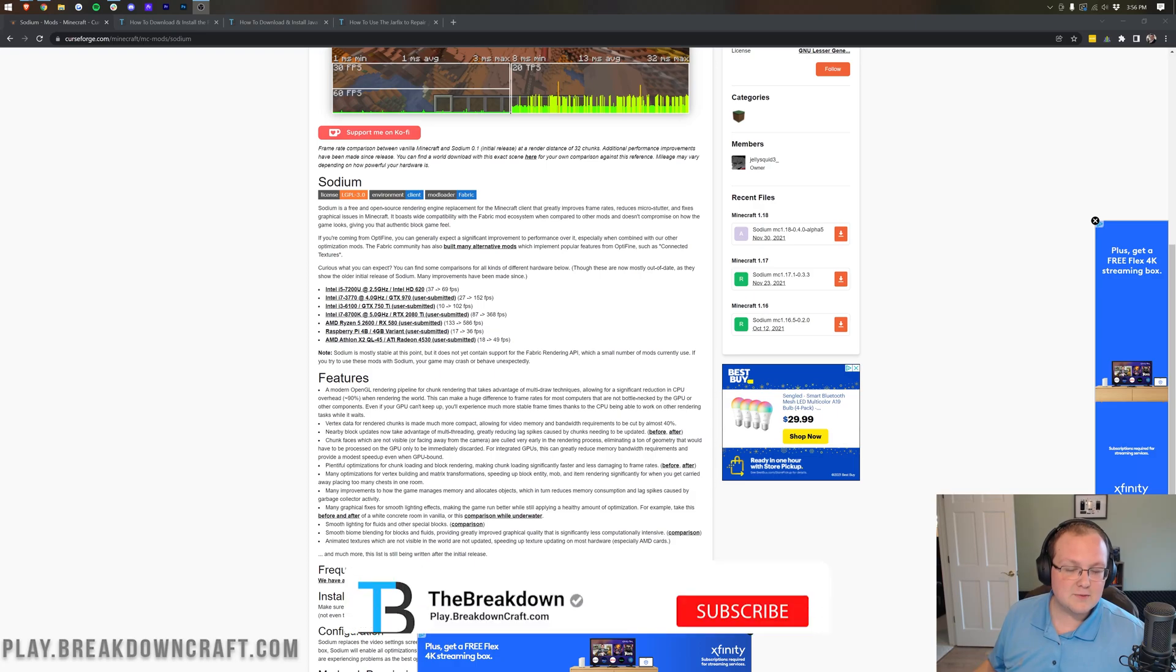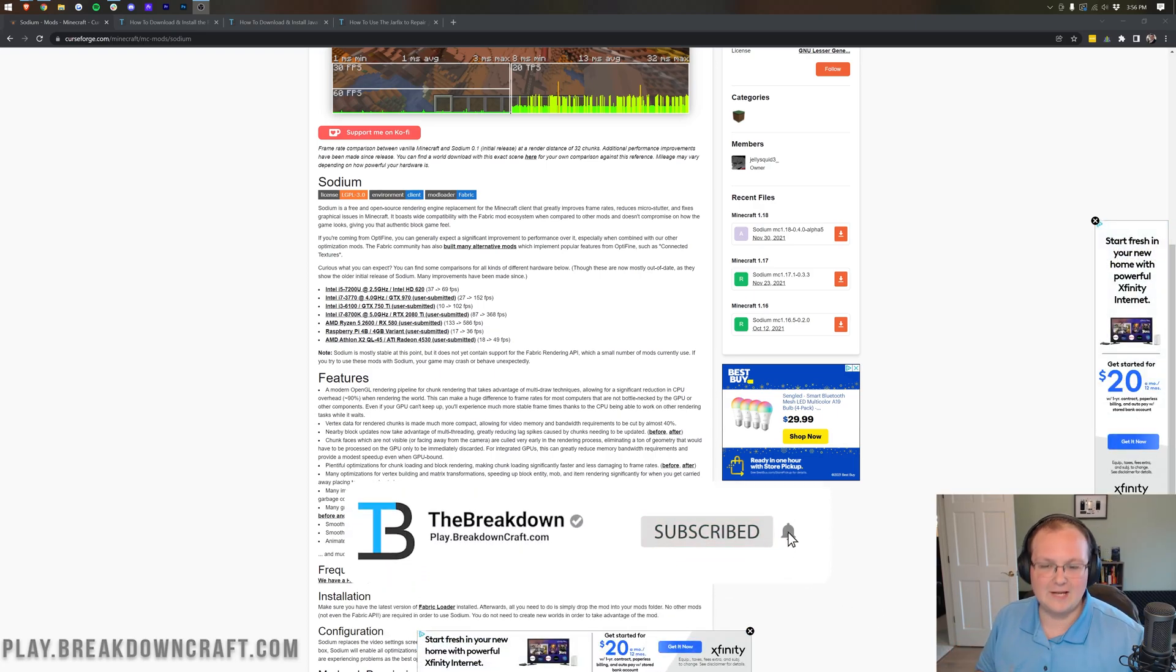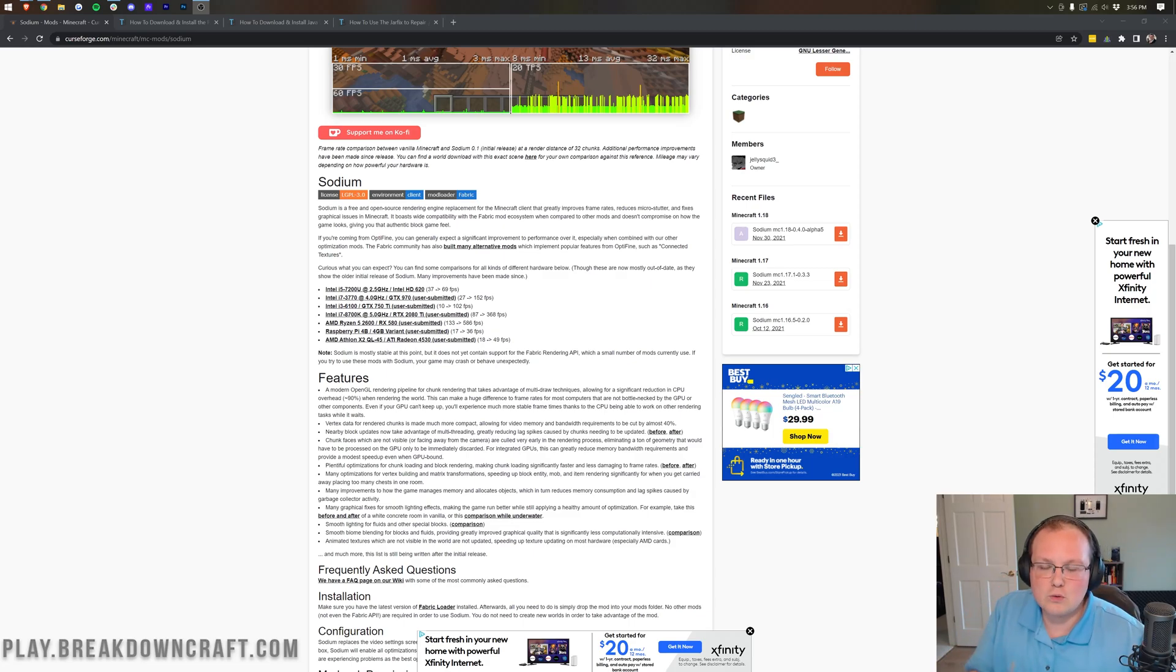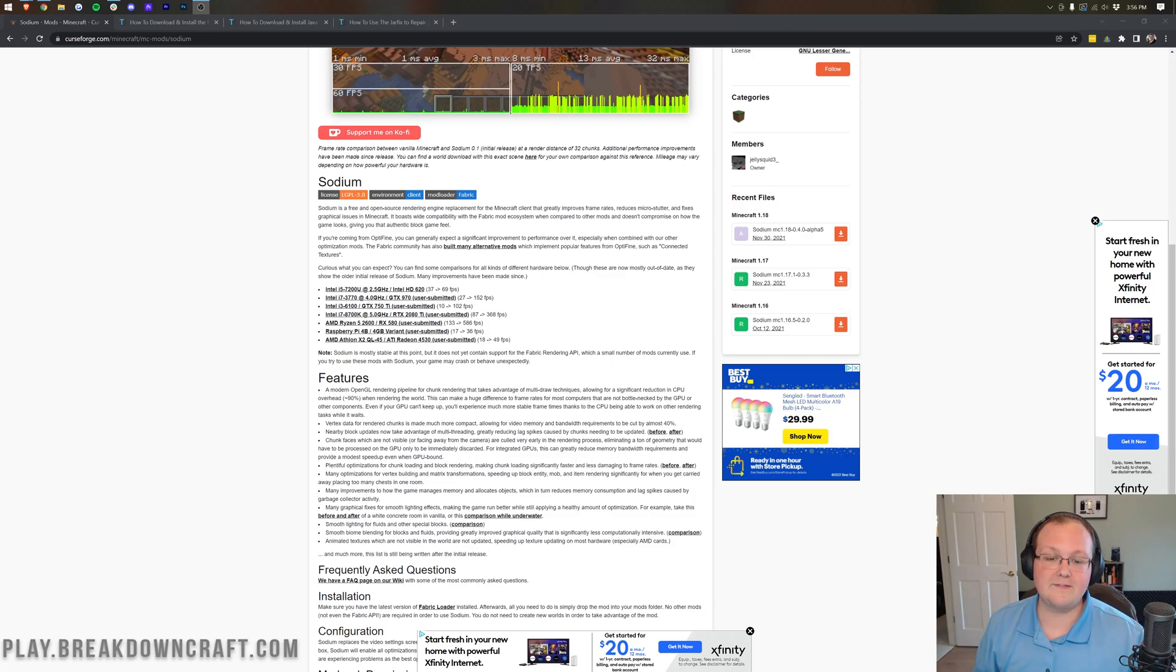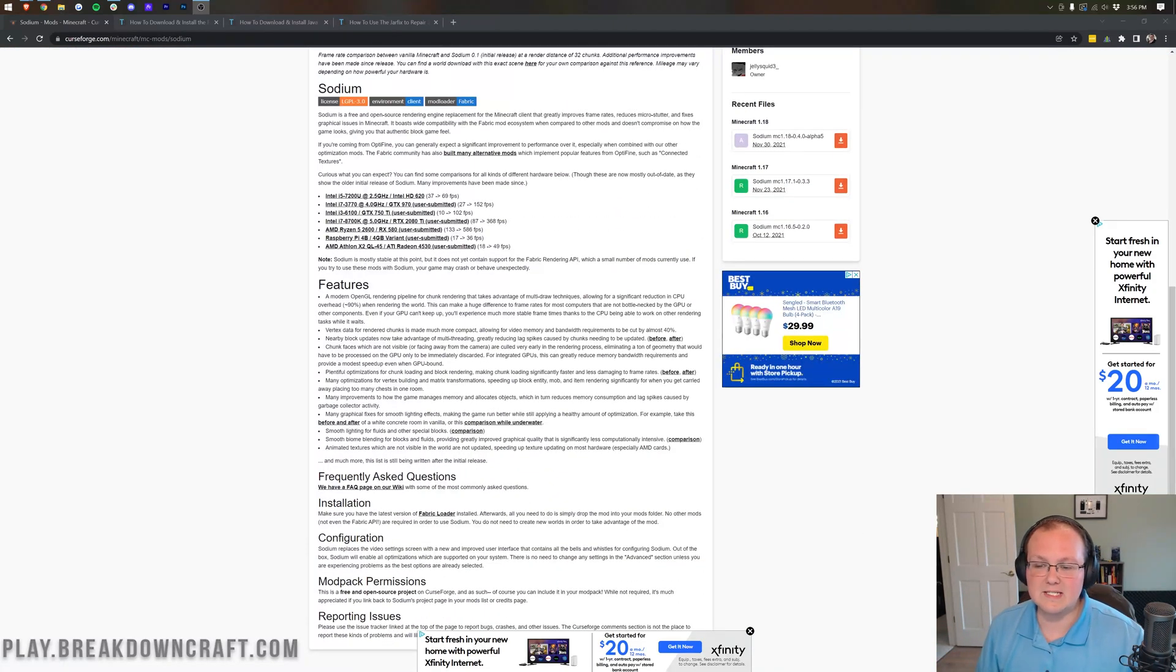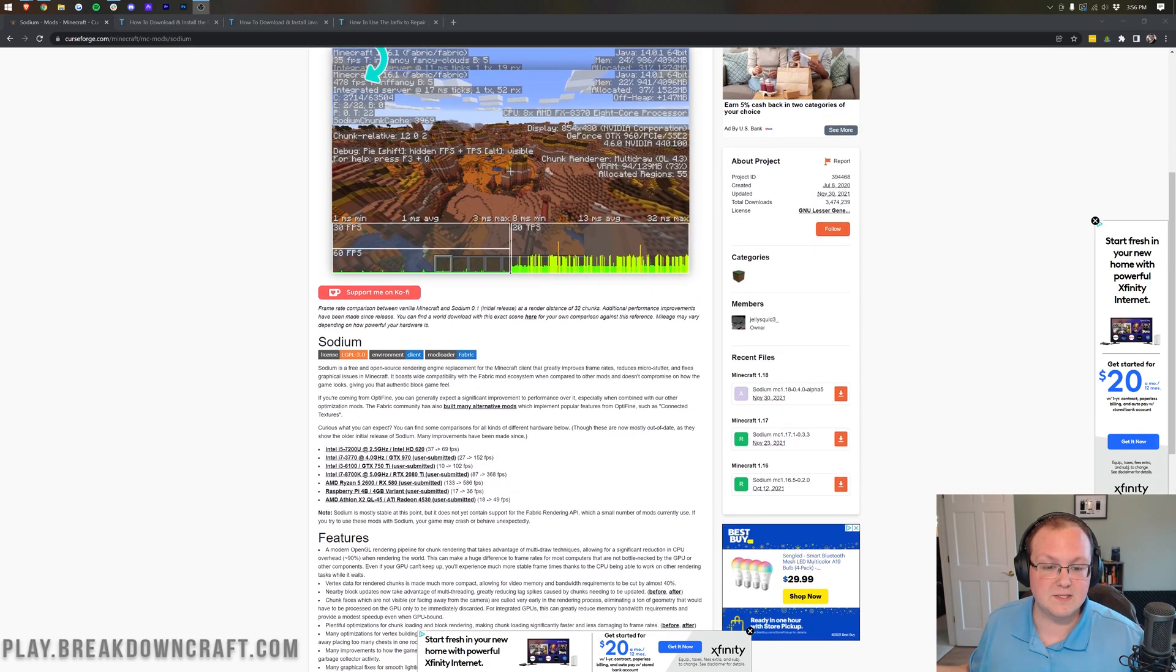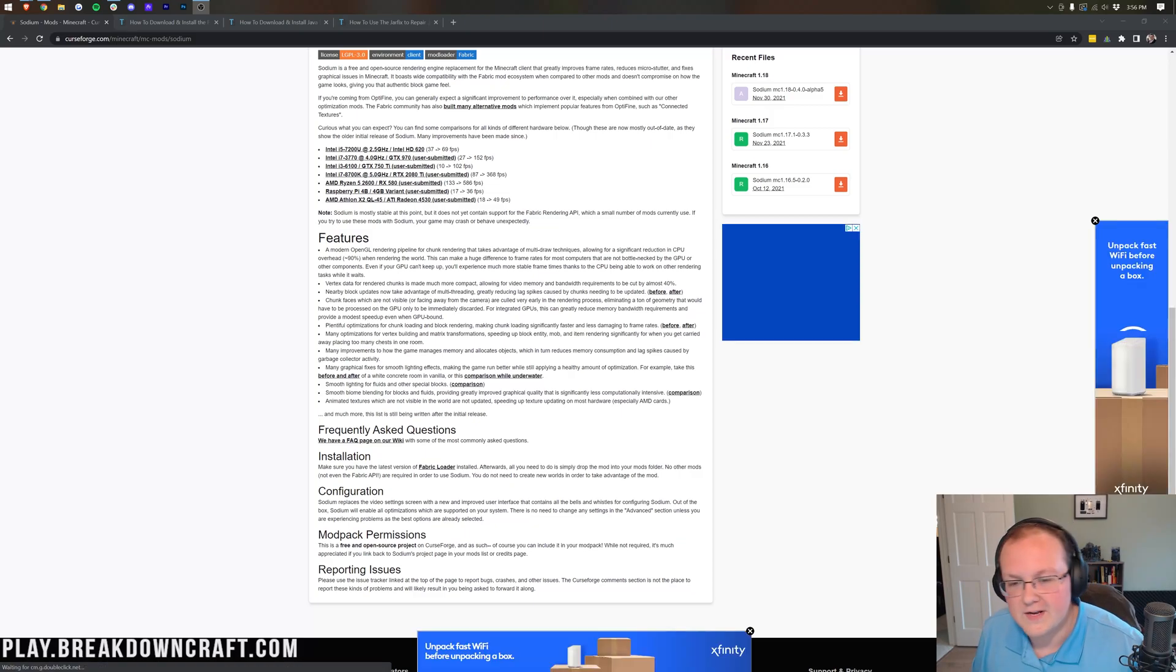One thing that blows my mind, by the way, on a Raspberry Pi going from 17 to 36 FPS. Over 30 FPS on a Raspberry Pi playing actual Minecraft. Not Pi Minecraft, actual Minecraft. Absolutely incredible and it does go into some of the features here. By the way, you can find this at the second link down below and we're going to be going here to download this mod once we are to that part of the video.